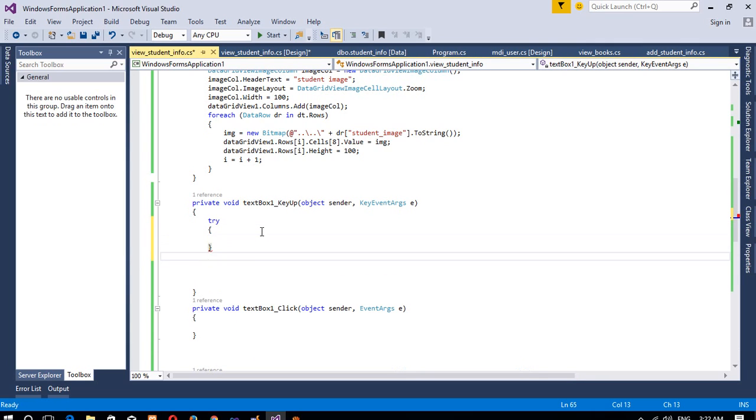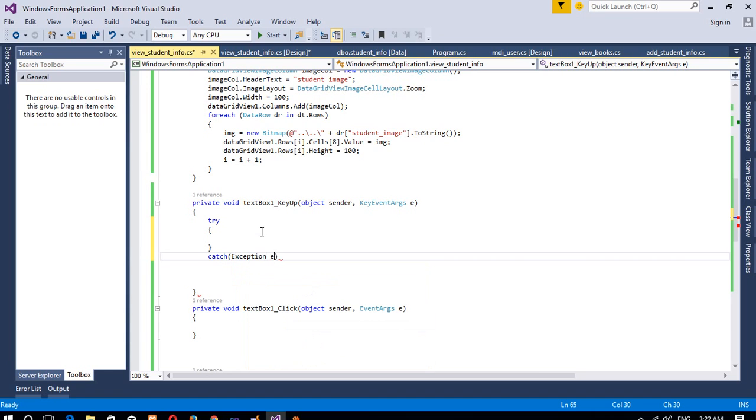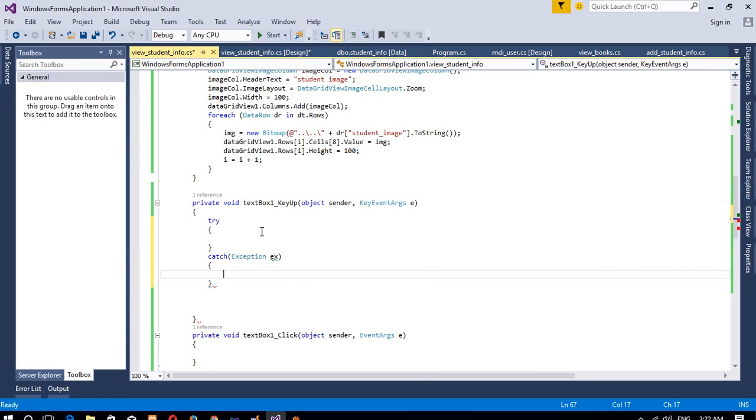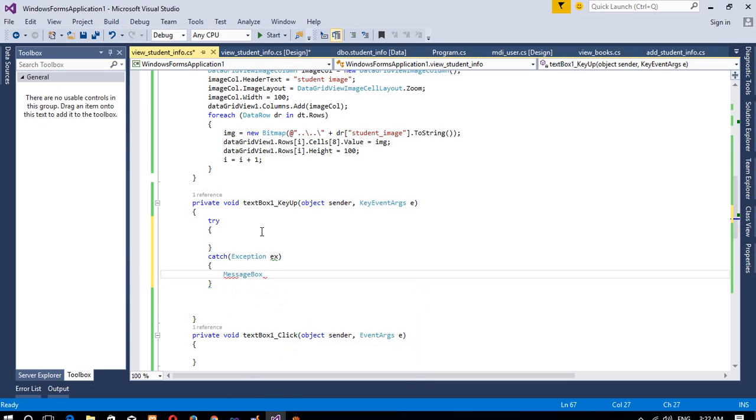Now I am going to add here try, then we are going to add catch, then message box dot show.